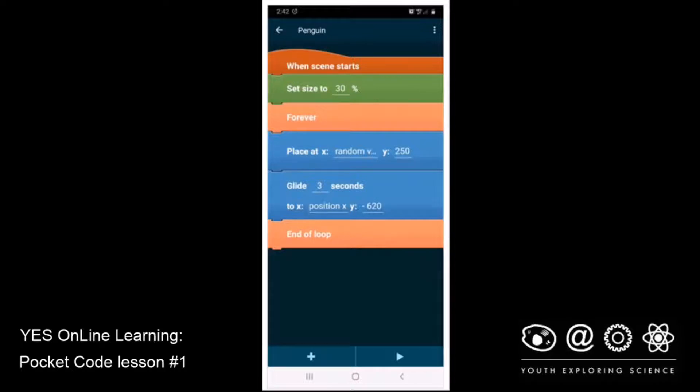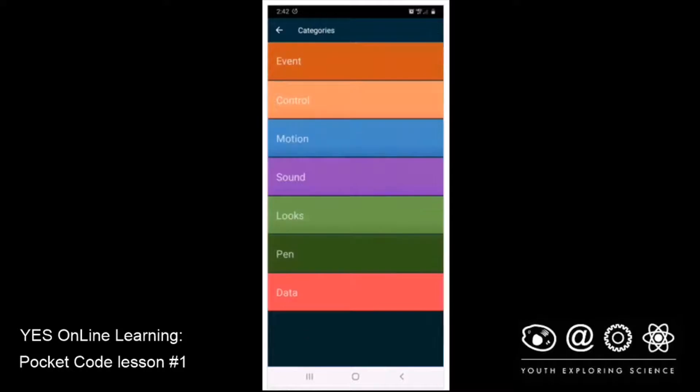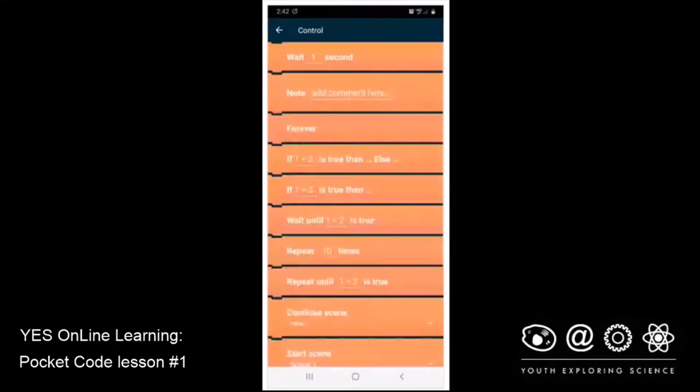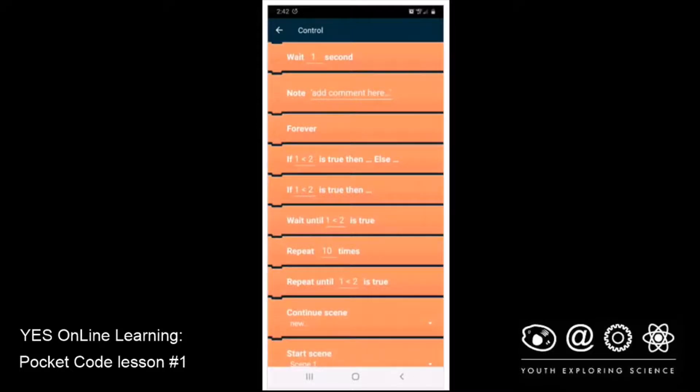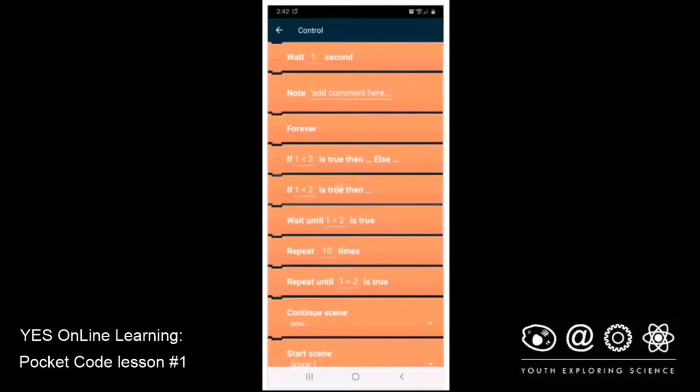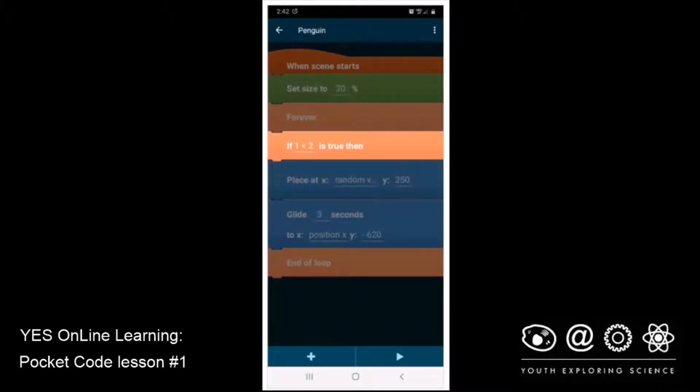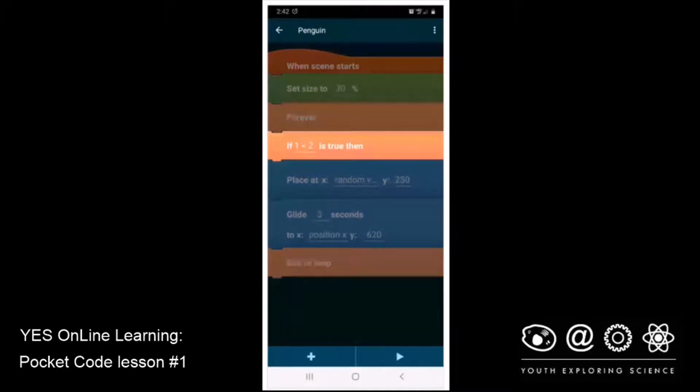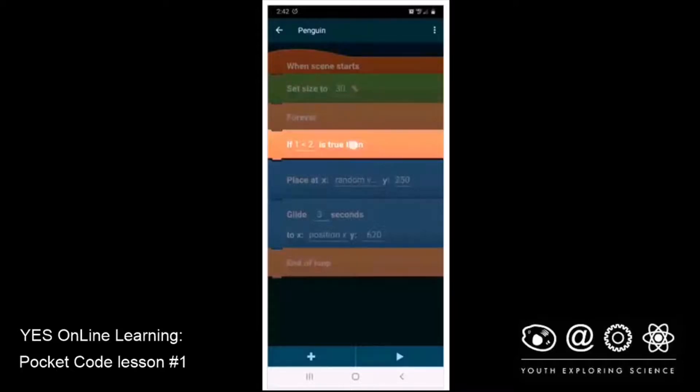I'm going to click on the plus, and I'm going to go into control, and I'm going to scroll down, and I'm going to see if one is smaller than two is true, then I'm not going to pick the one with the else. I'm just going to pick the one with the then. There it is. And I'm going to put that inside of the forever loop. And you notice as soon as I click on it, it adds another block called end if.